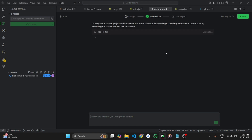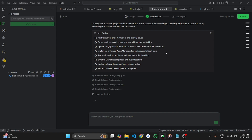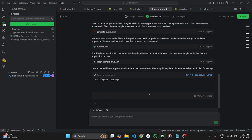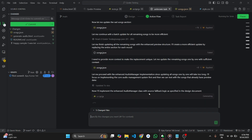As you can see, it starts executing the plan and adds items to the to-dos. After that, it begins taking action according to the task.